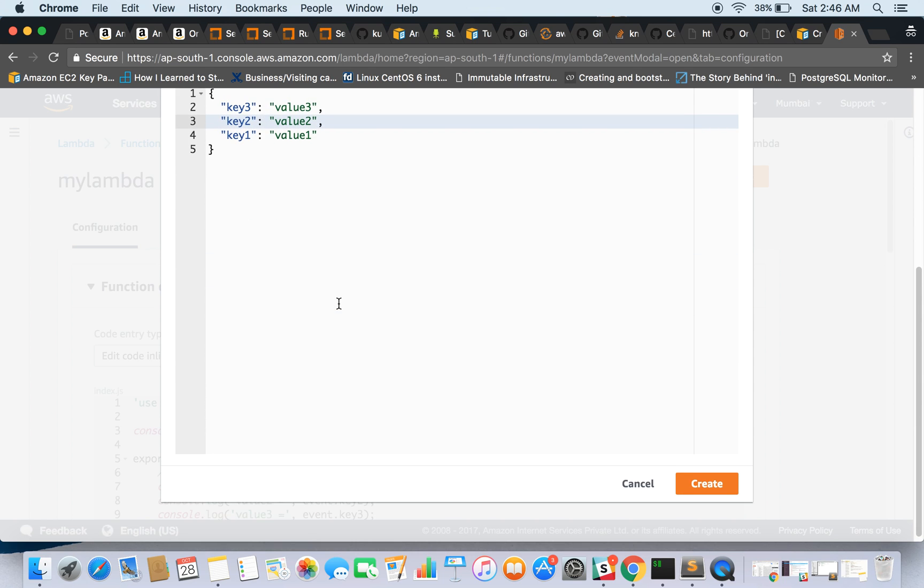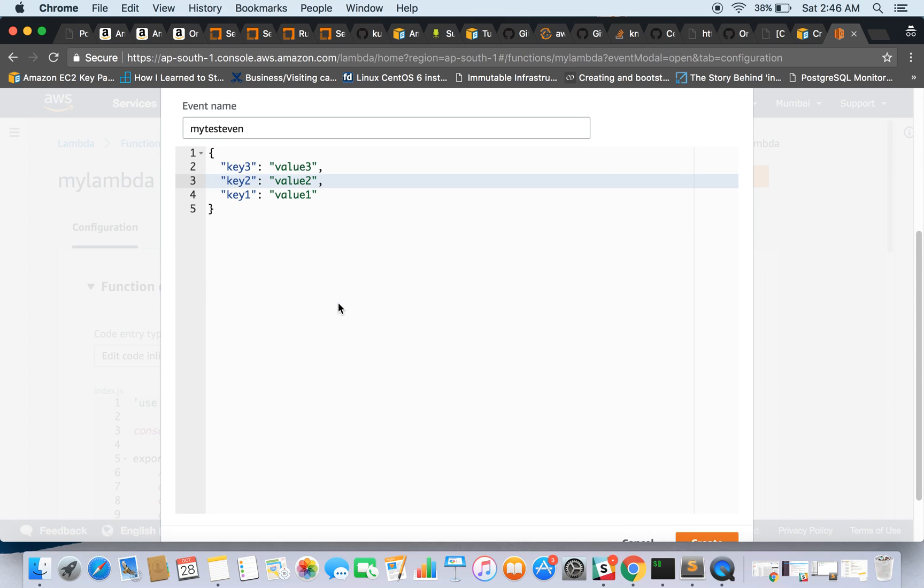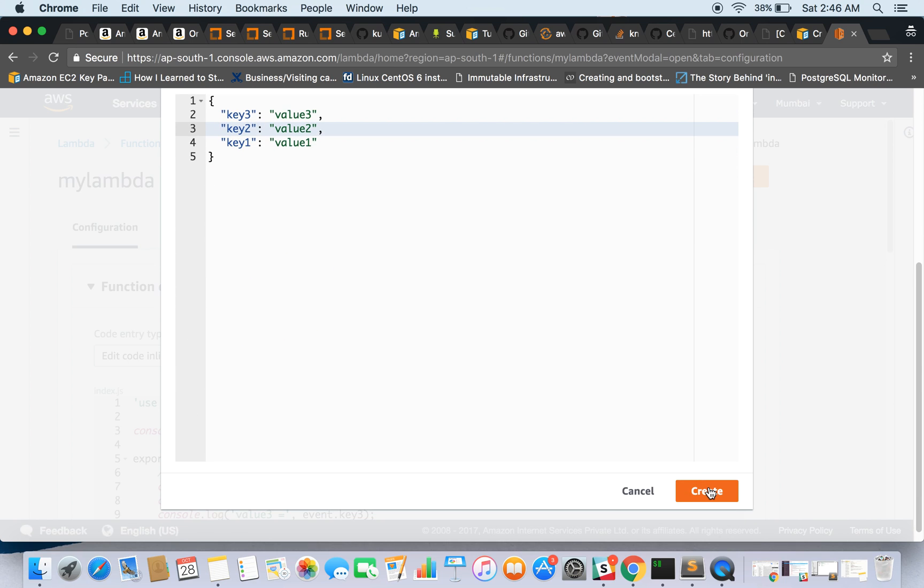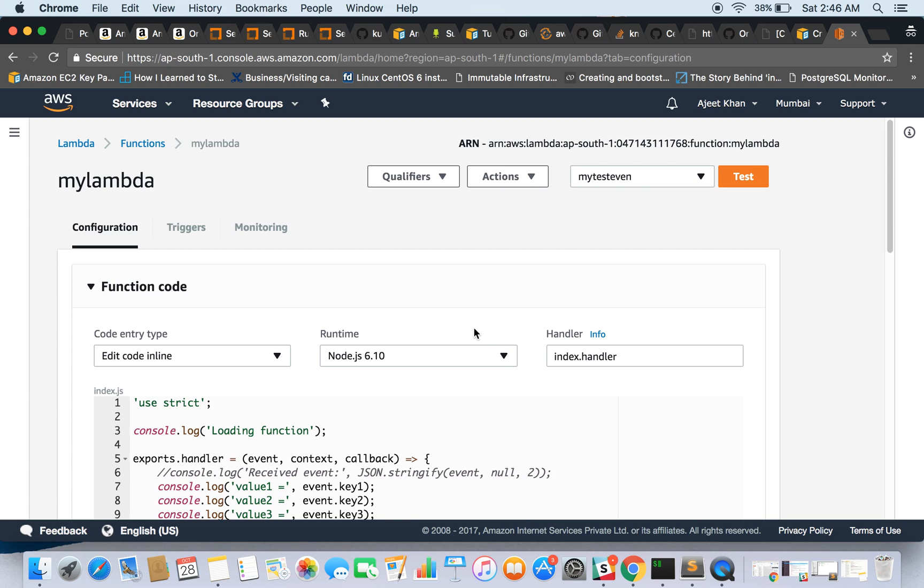So you can give it a name: my test event. And you can change this if you want, and we are going to say create. Now this event has been created and you can test for this.